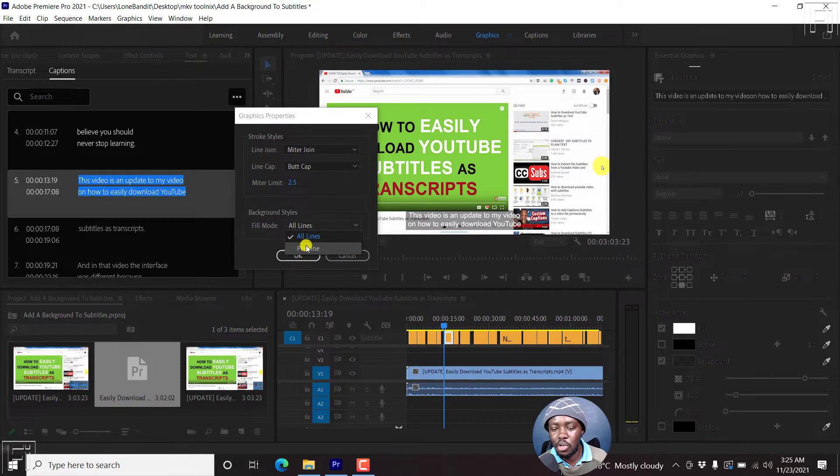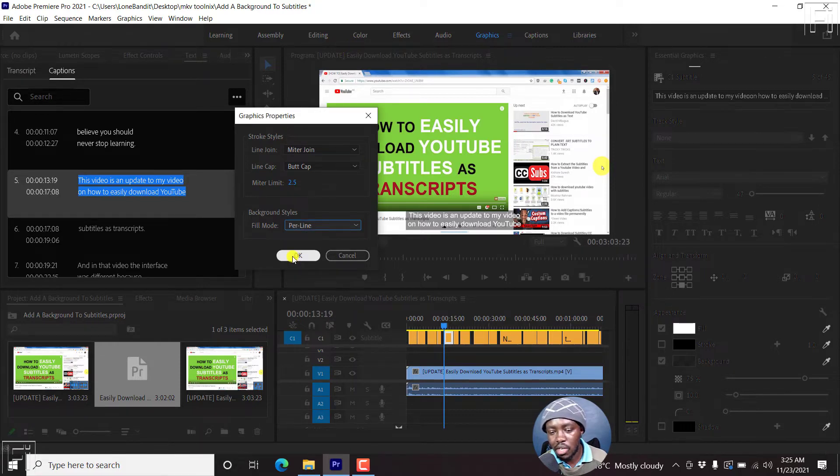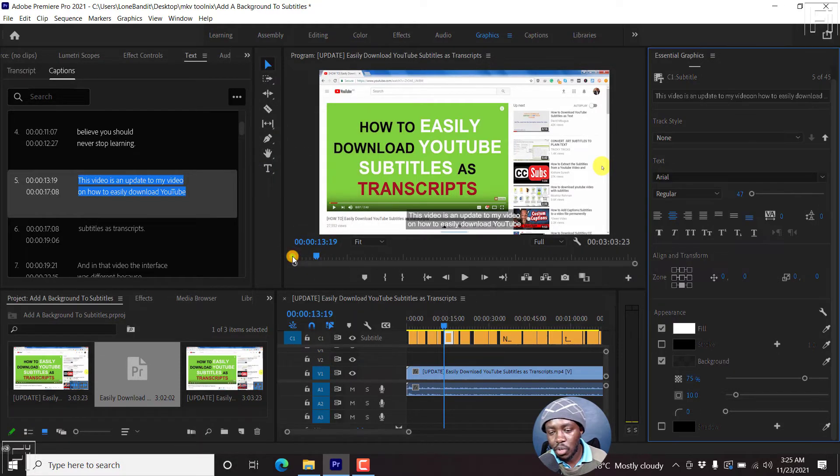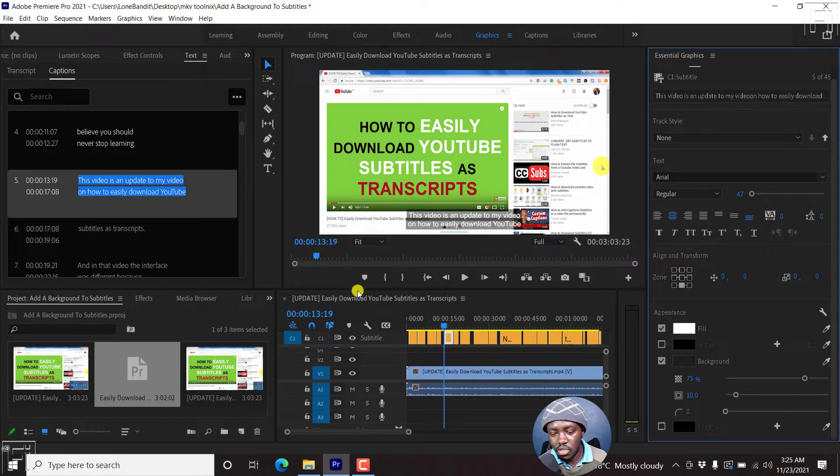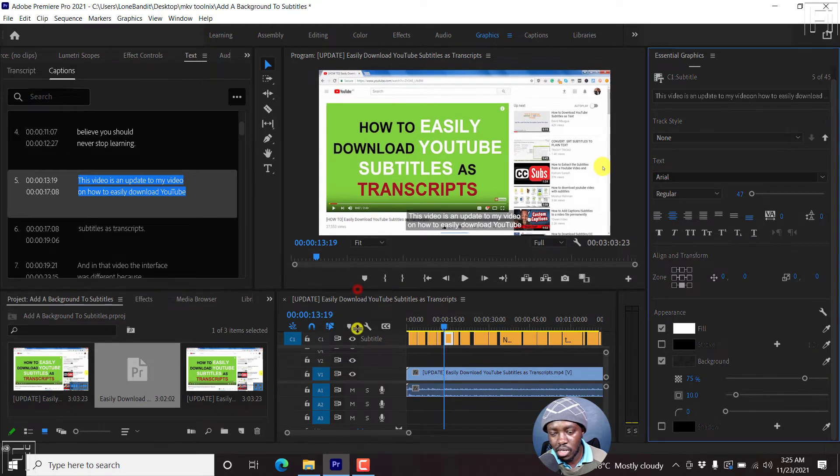But there's a drop-down, and then we have the option of per line. If we click on that, and then click on OK, what you'll notice is, let's just try and move this down slightly.